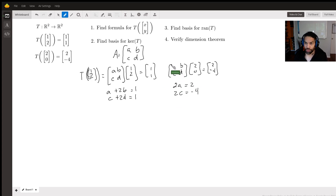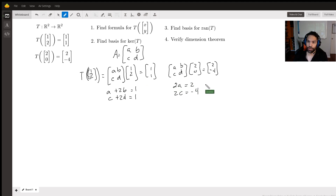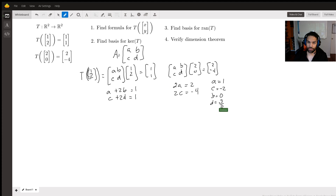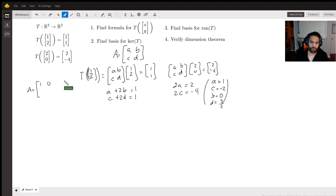We could put all this into an augmented matrix and row reduce, but in this case substitution is straightforward. From 2a = 2, it's easy to see a = 1. From 2c = -4, it's easy to see c = -2. Plugging a = 1 into a + 2b = 1, we subtract 1 from both sides to get 2b = 0, so b = 0. Plugging c = -2 into c + 2d = 1, we add 2 to both sides to get 2d = 3, so d = 3/2.